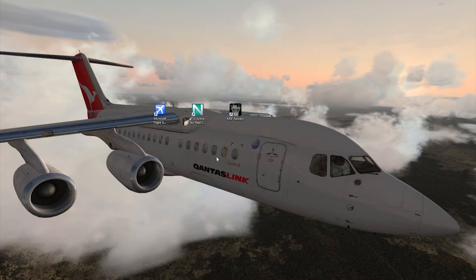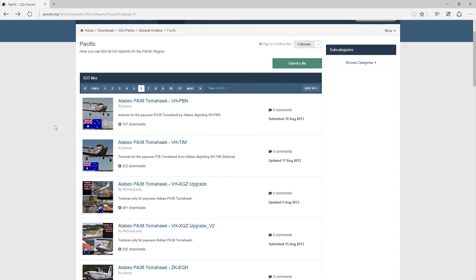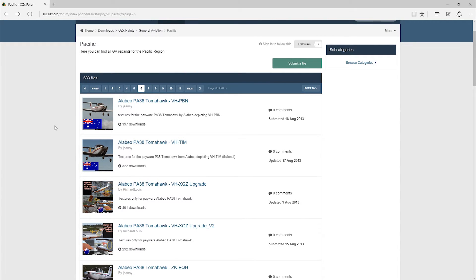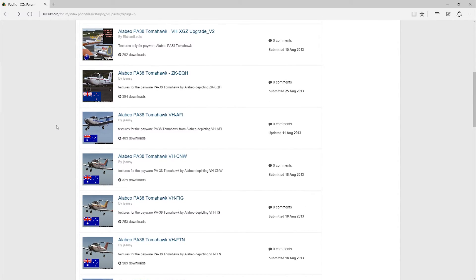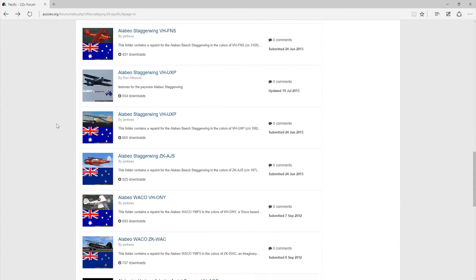We're going to get a repaint for the Alabao Waco YMF-5. This one is going to be coming from the wonderful guys over at AussieX, a great website for all sorts of FSX simulation stuff. The repaint we're going to be getting today is by a very prolific and excellent repainter, Janky's. He's an absolutely amazing guy - he just does incredible work.